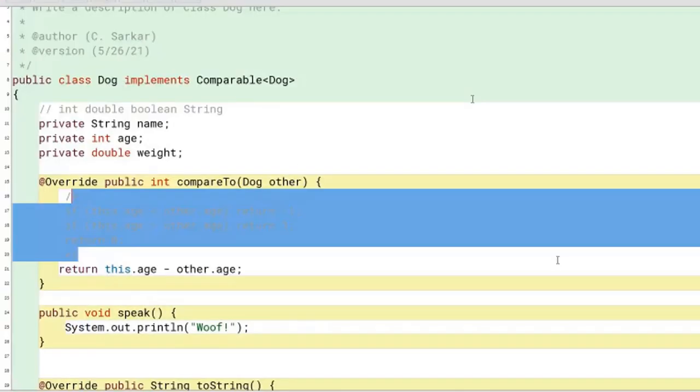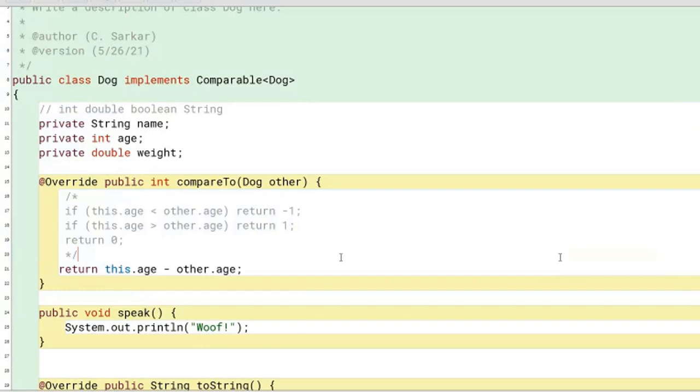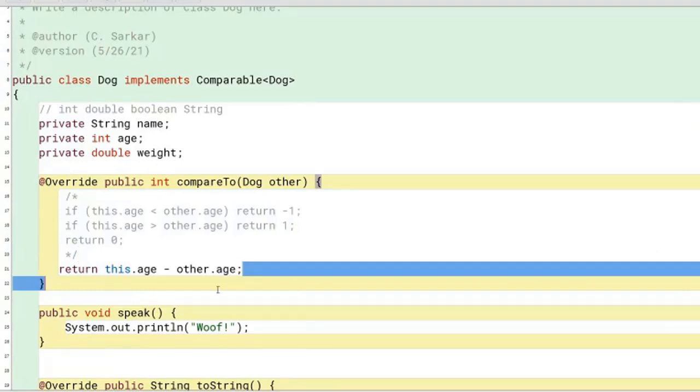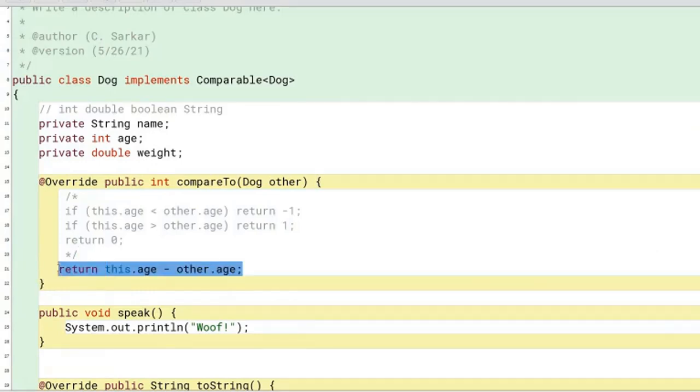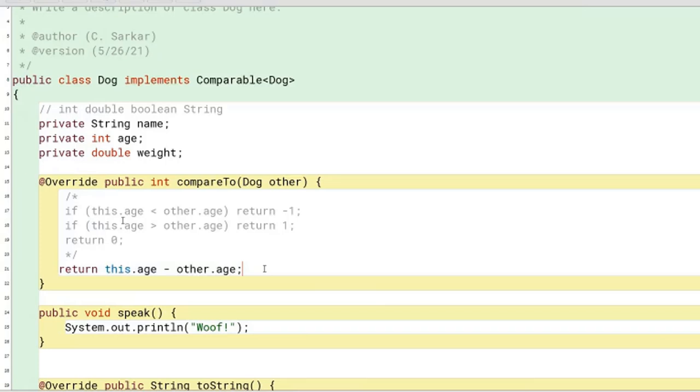I need to give you a warning about this kind of solution here. This only works when the data types that you're comparing are integers. There is a potential to misuse this strategy. I'm going to show you that next when we ask you to write another compareTo method.